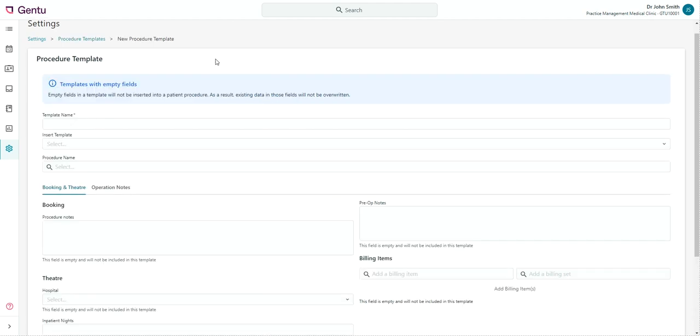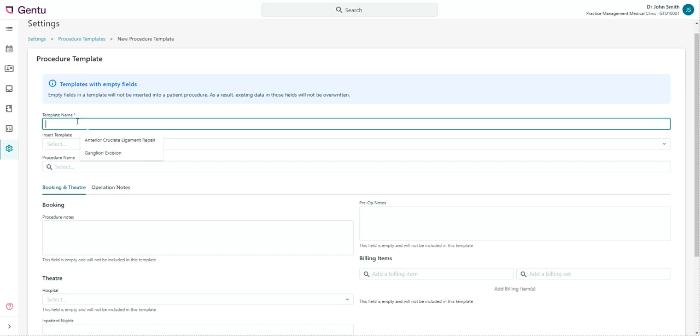In the Edit Procedure Template window, you'll be presented with all procedure fields that can be templated. Procedure fields that are not able to be templated will not display.